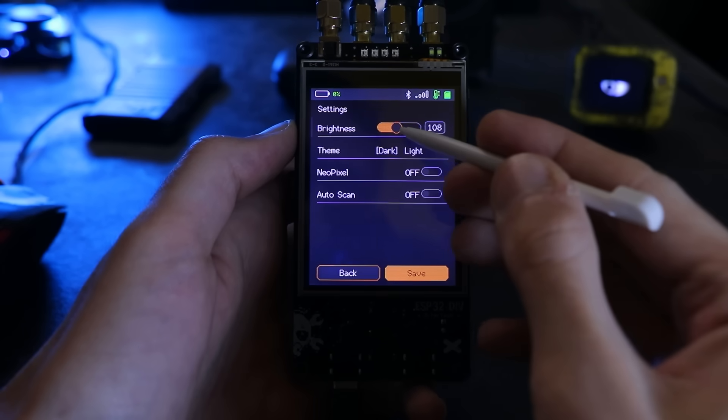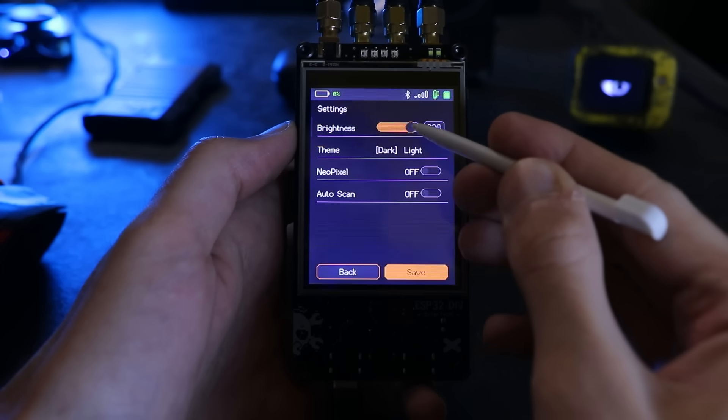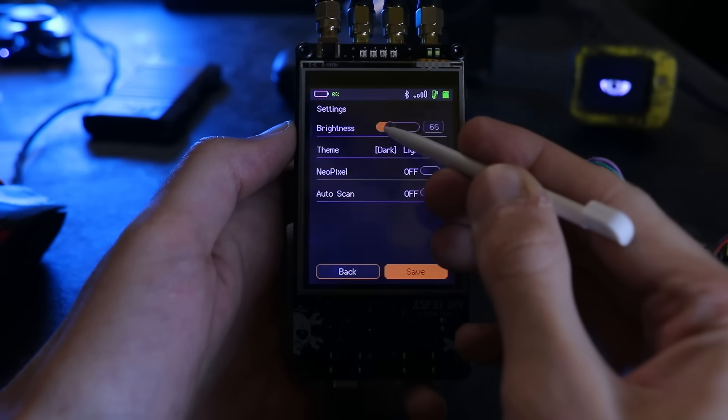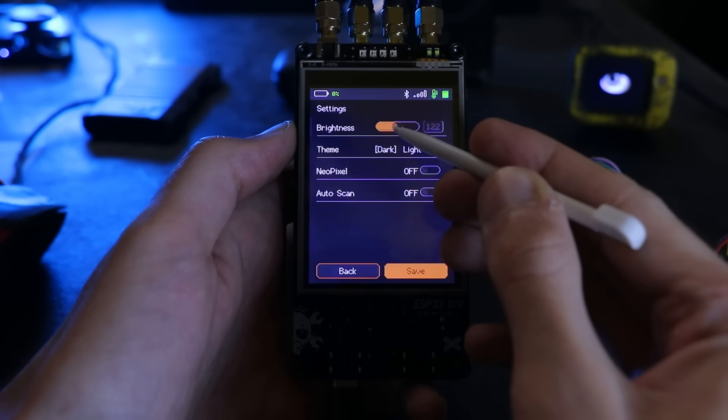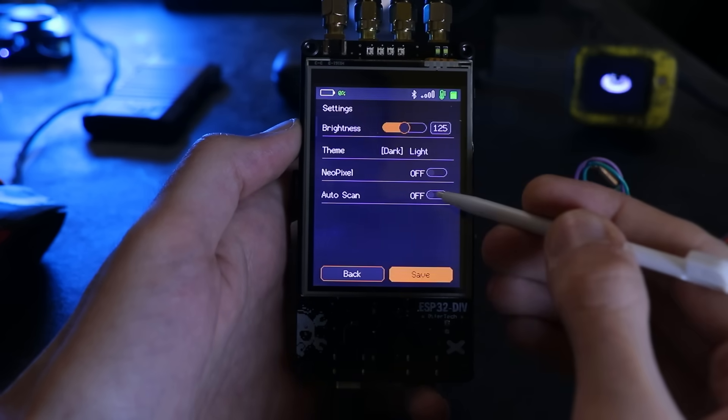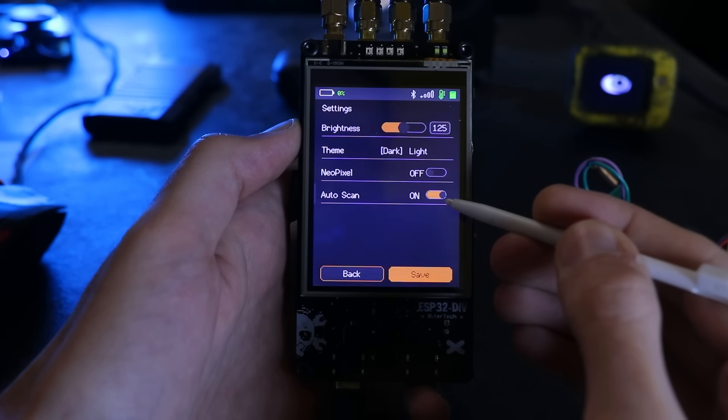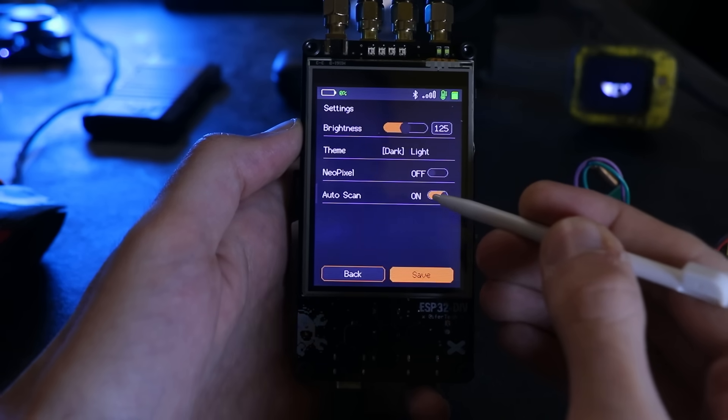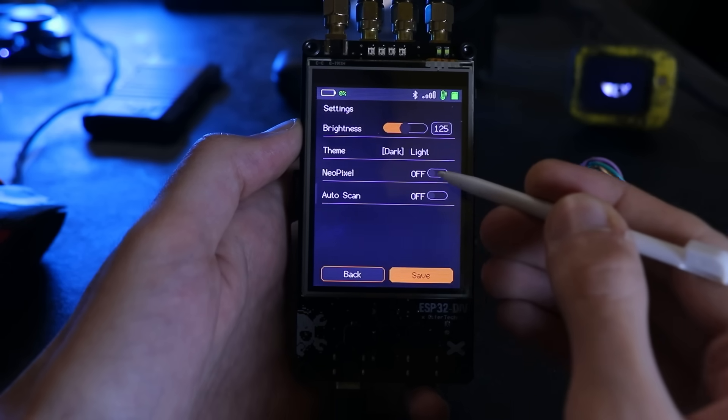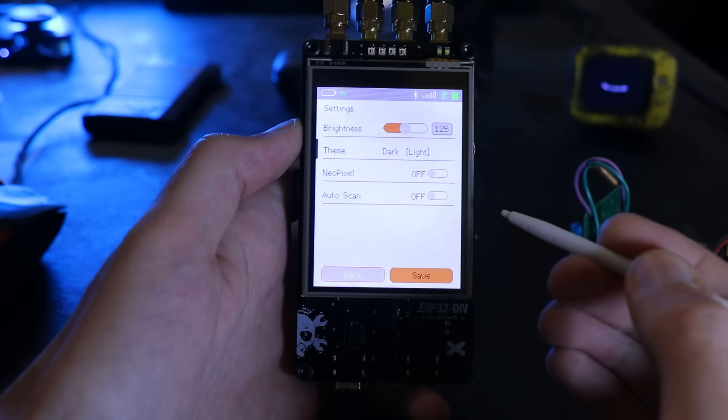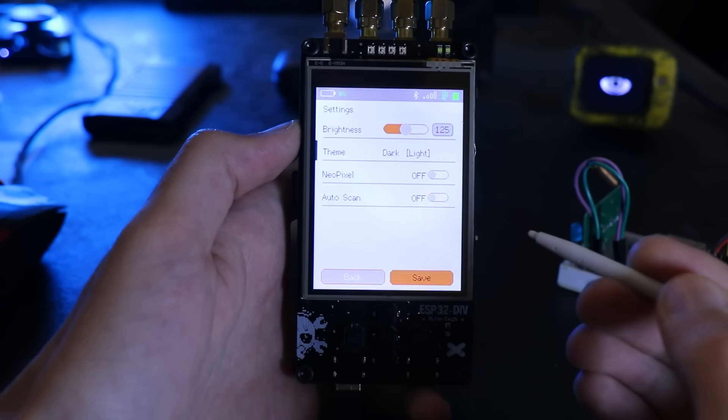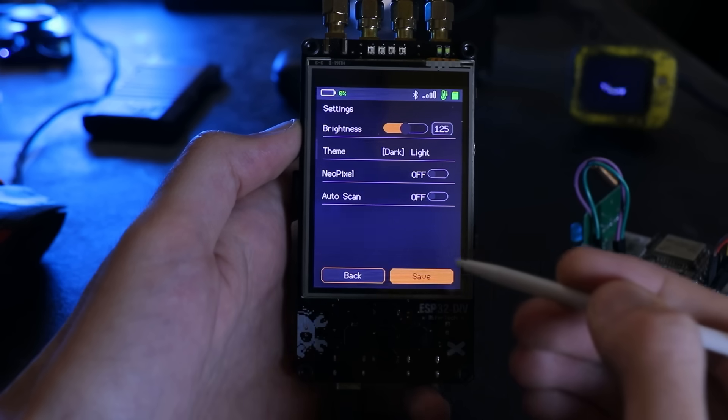In this update, we also have a settings page. Settings is a single page menu, but it affects almost every feature. You can adjust brightness, UI theme, NeoPixel behavior and background scanning. All settings are saved as a small JSON file on the SD card, so preferences persist across reboots.